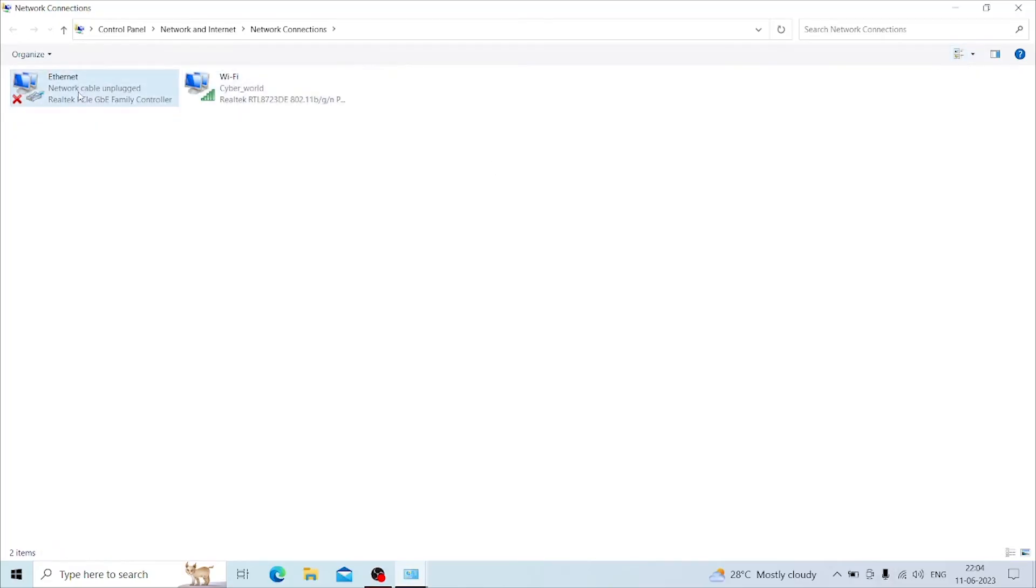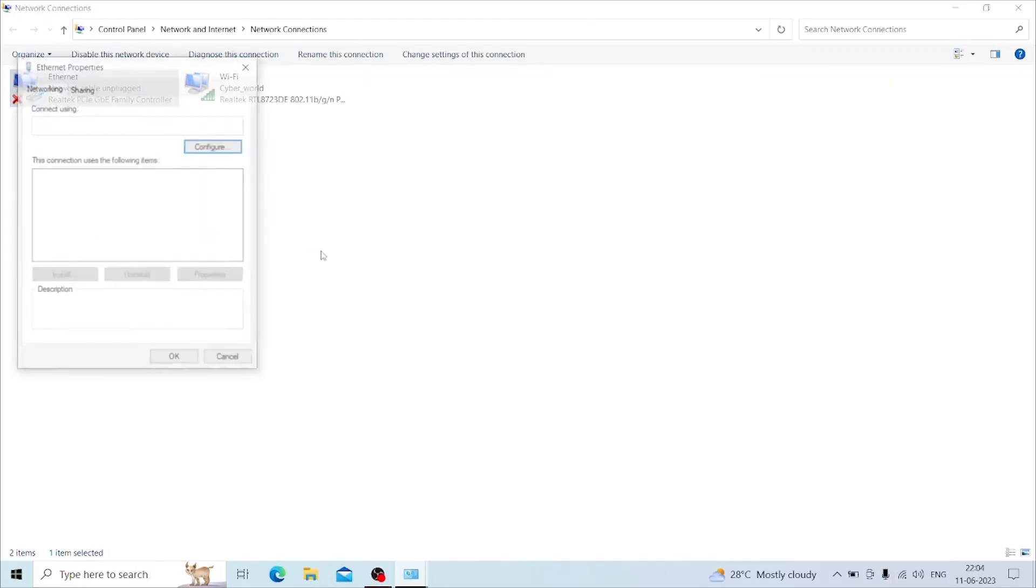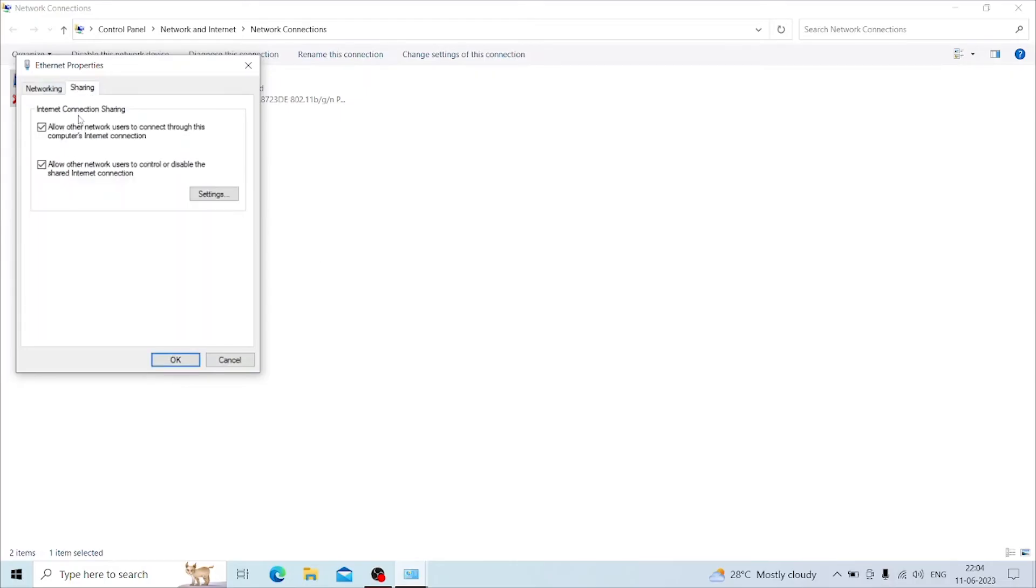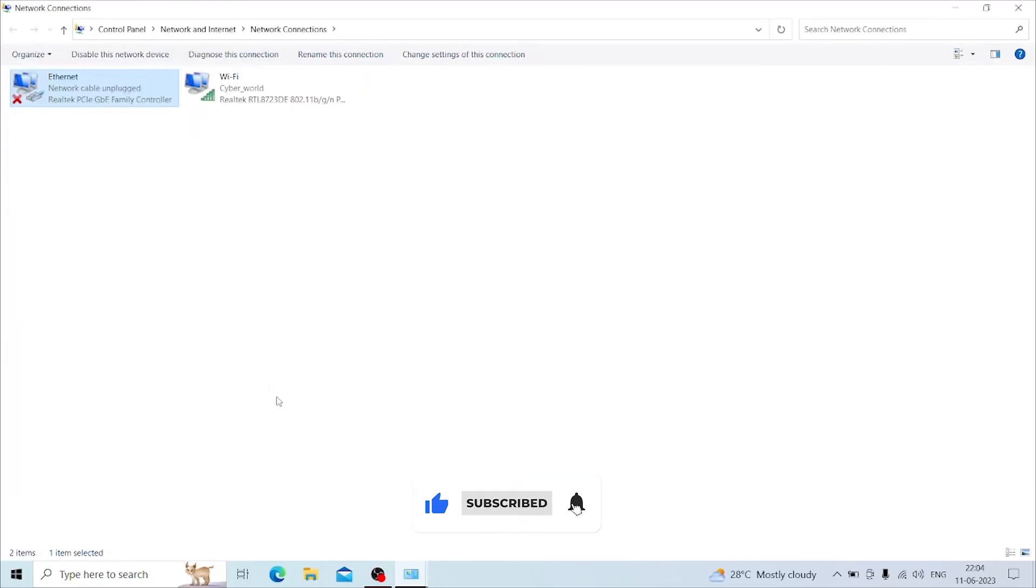For solving this error, right-click on the ethernet adapter and choose properties. Then select sharing option and turn off the tick mark of the first option, allowing other network users to connect through this computer network, and click OK.